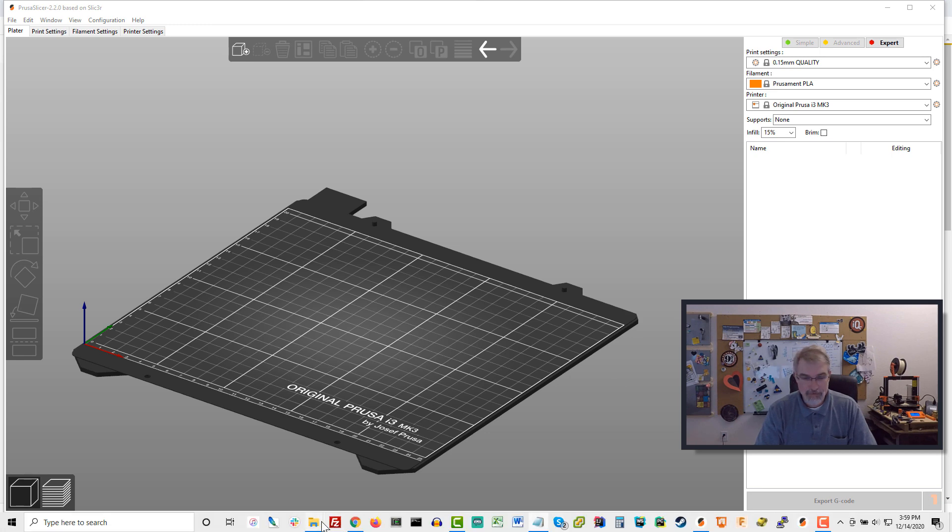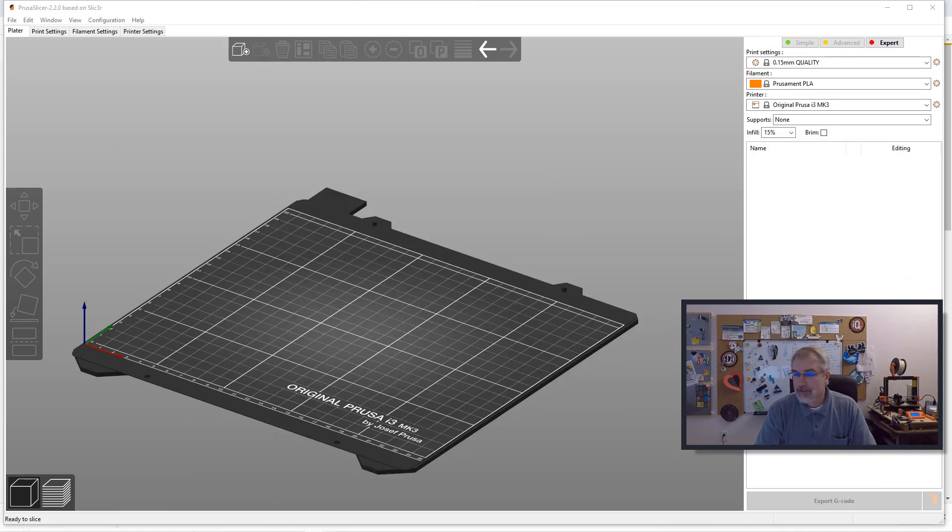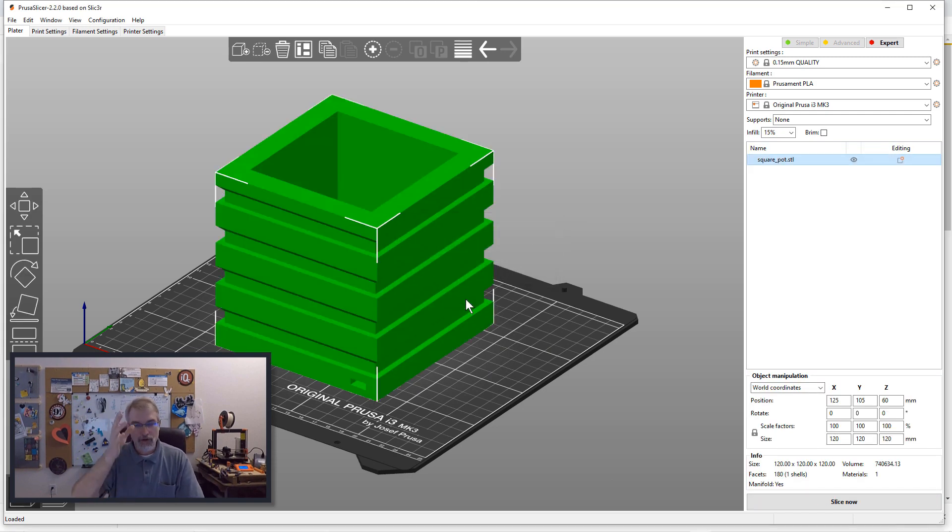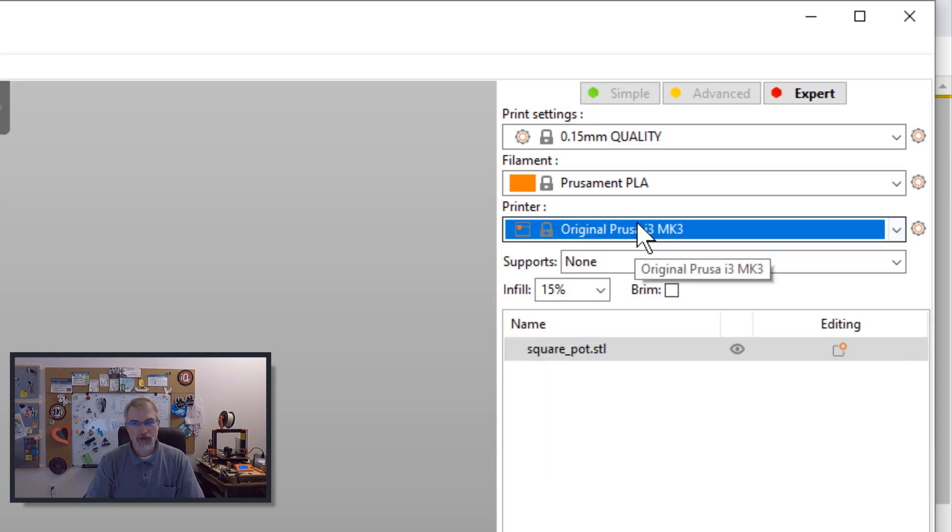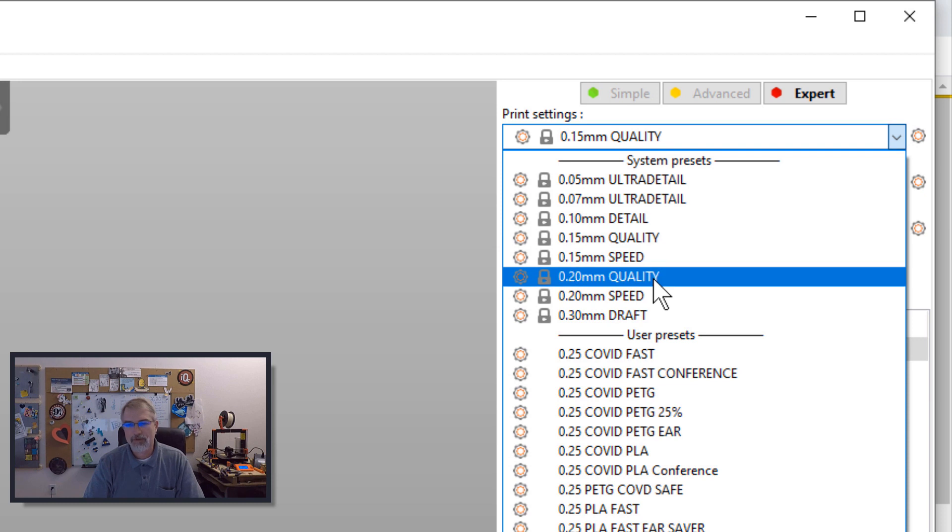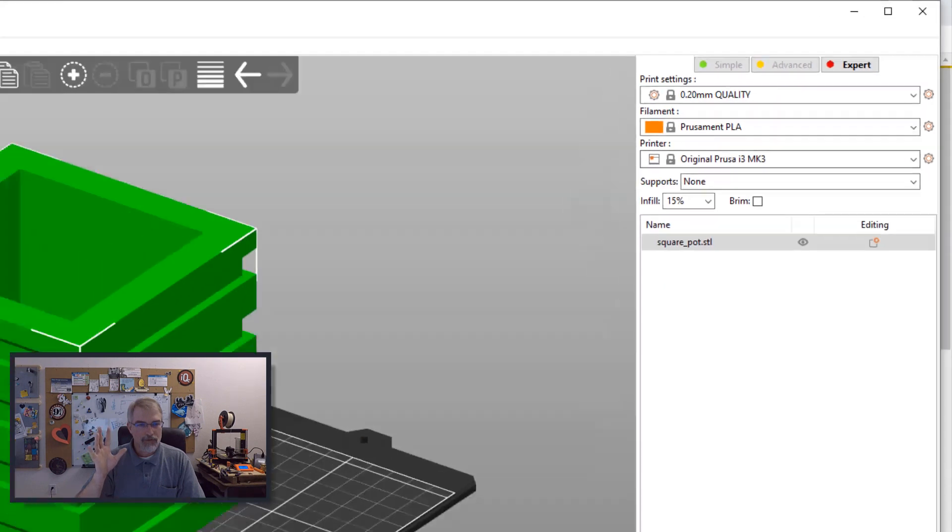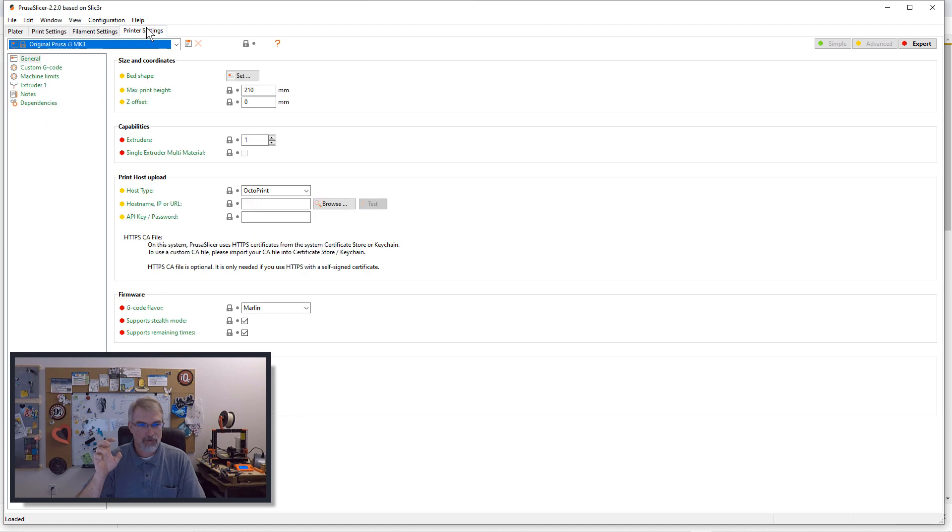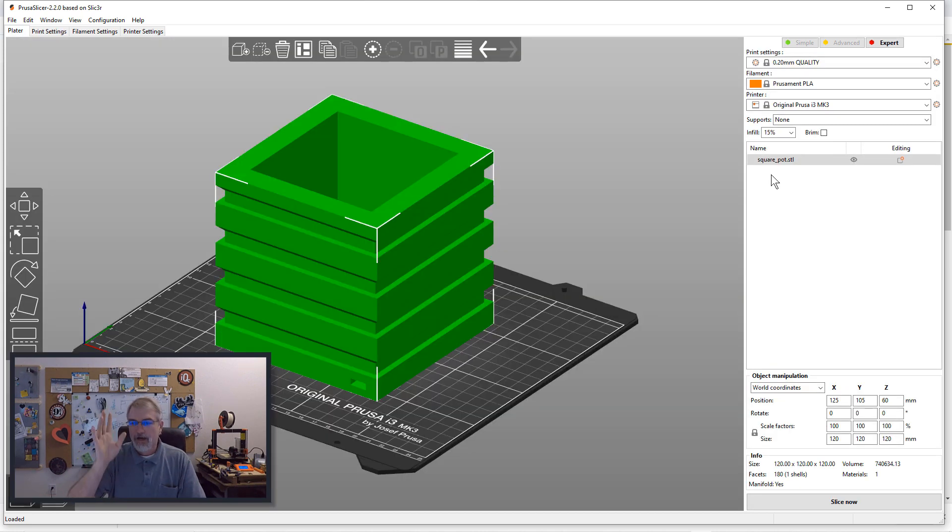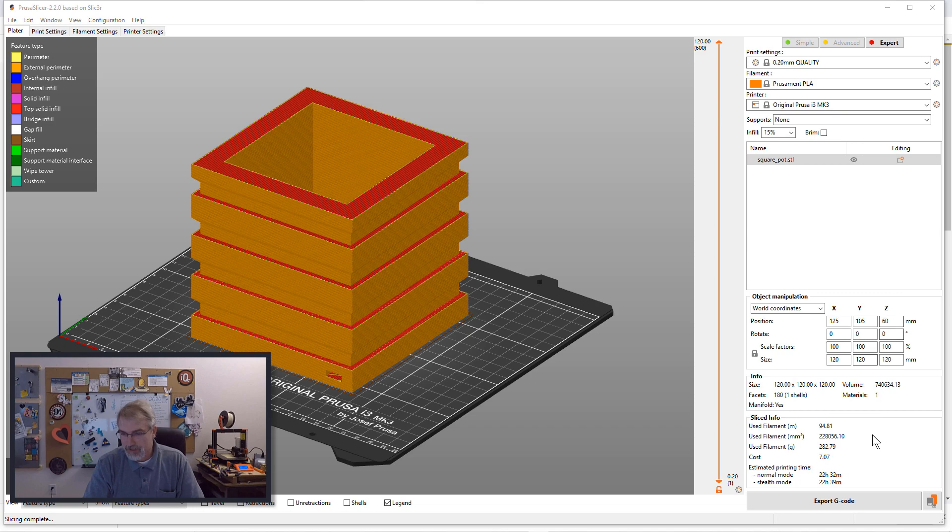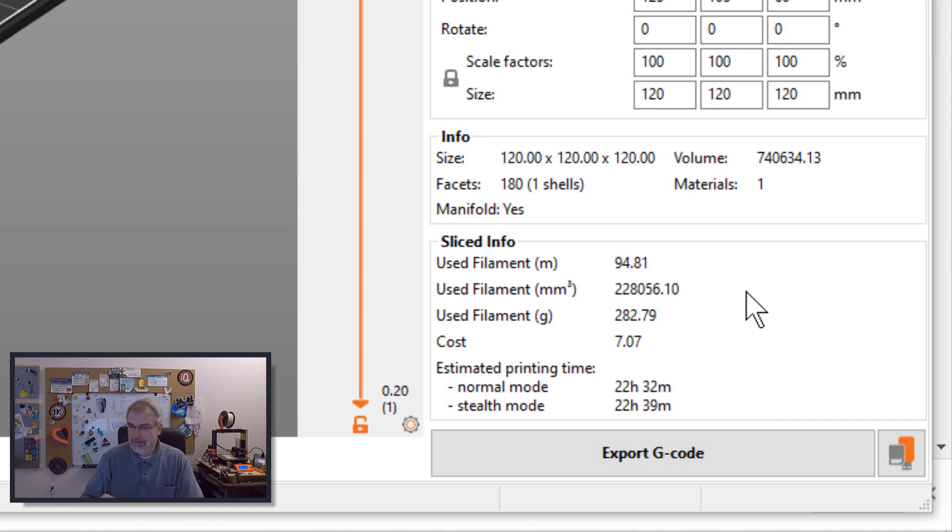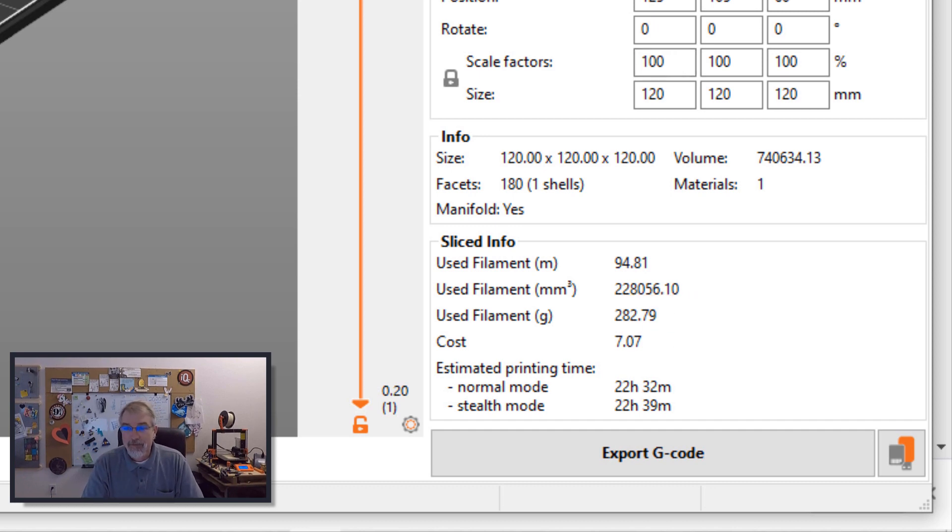So with that, let me do a really quick demo here. So if I take this square pot, which I've done before in another video, if I take that and I do a typical what I did last time, i3 mark three, which is a 0.4 nozzle PLA and in this case I did a 0.2 quality. If I go here and slice this, and this is what I did before, we'll see that I'm getting 22 hours and 32 minutes, which is roughly what I was doing before on my last video. I'm getting 282 grams, or 0.28 kilograms at a 15% infill.